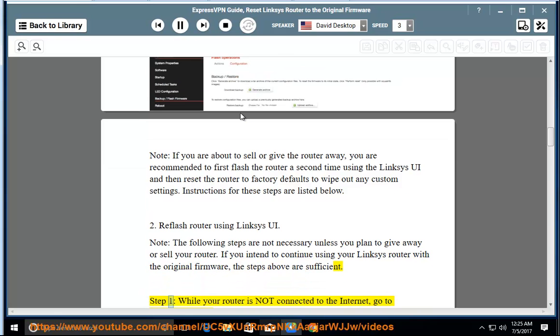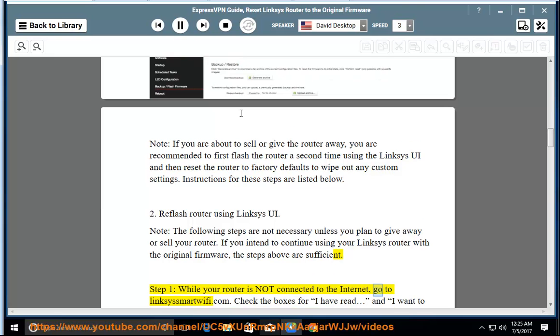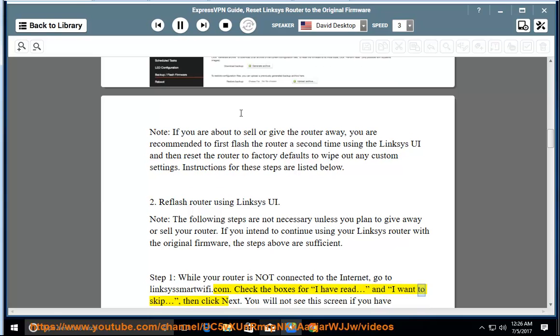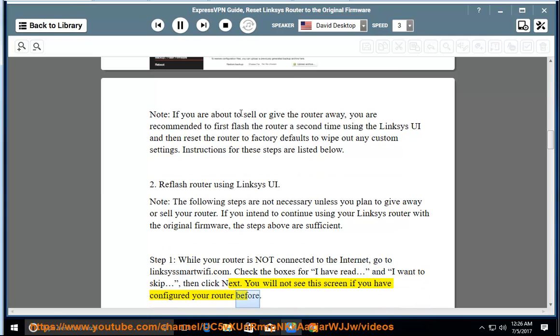Step 1: While your router is not connected to the internet, go to www.linksyssmartwifi.com. Check the boxes for I have read and I want to skip, then click next. You will not see this screen if you have configured your router before. Step 2: In the sign in screen, enter admin then click sign in.